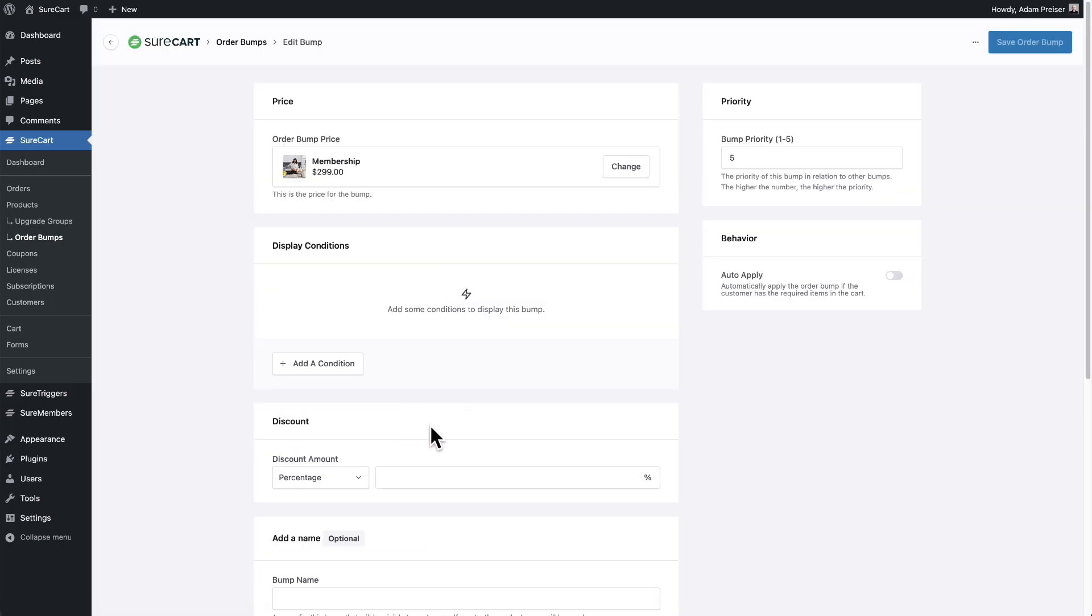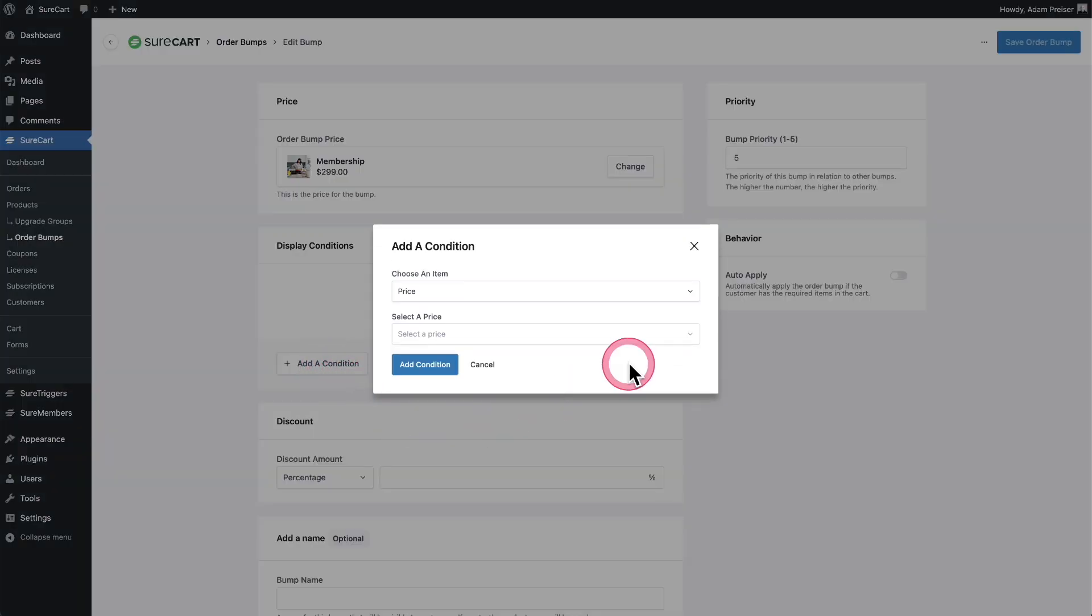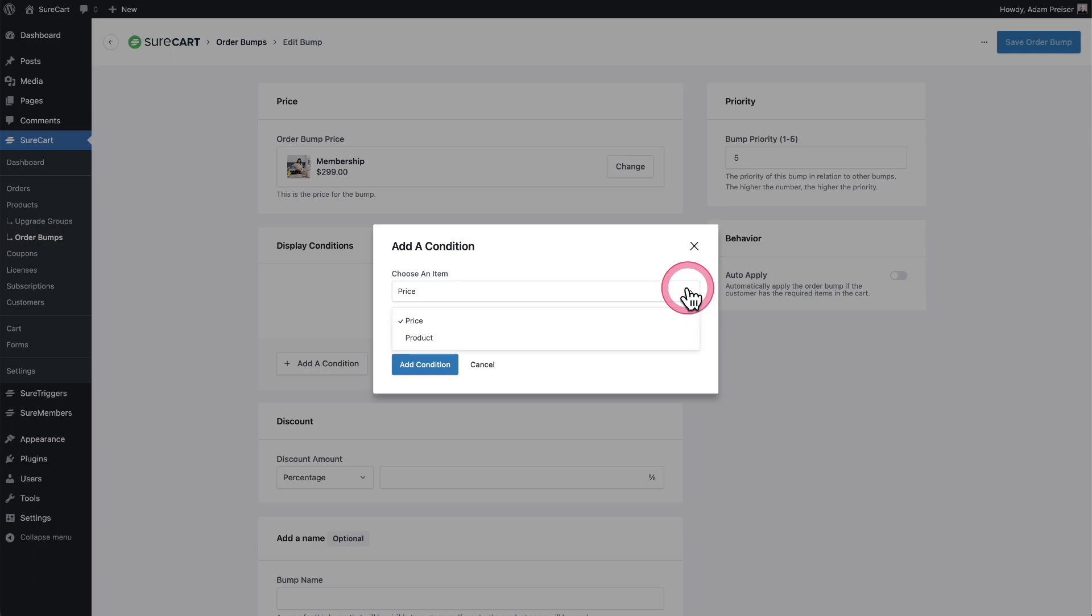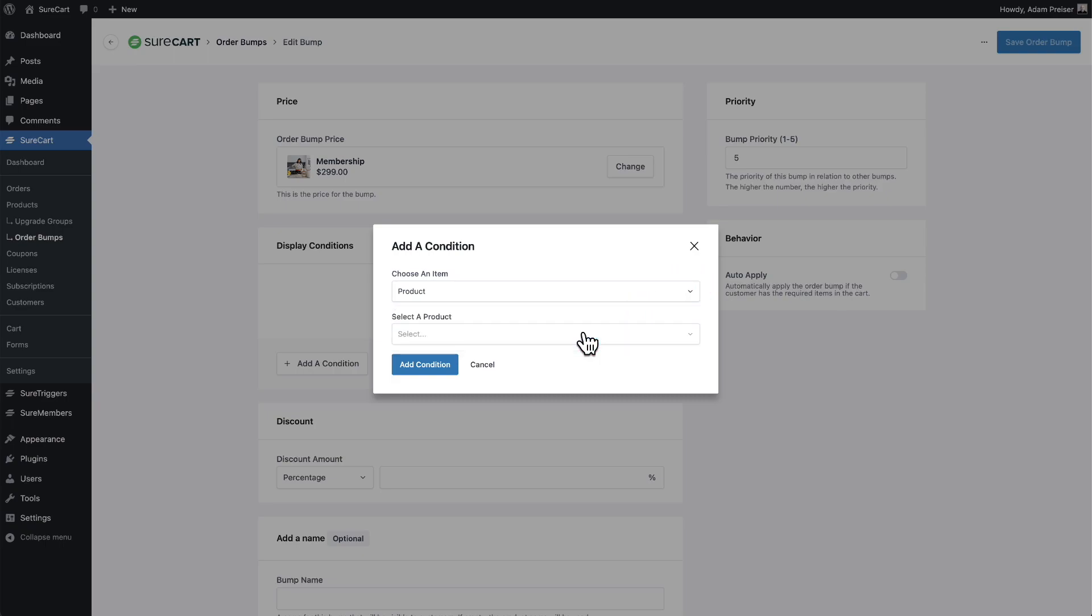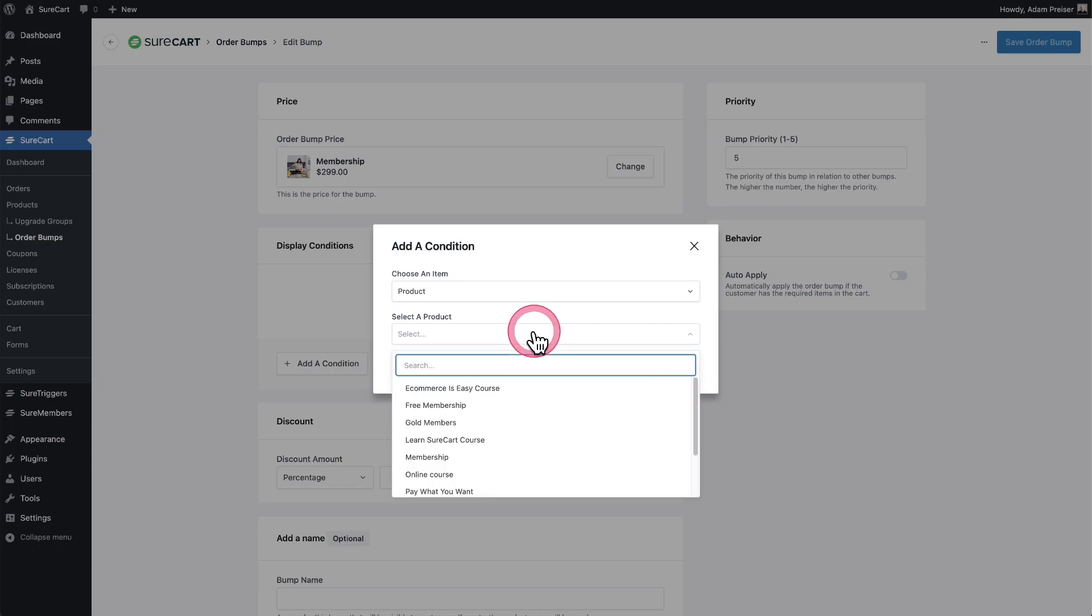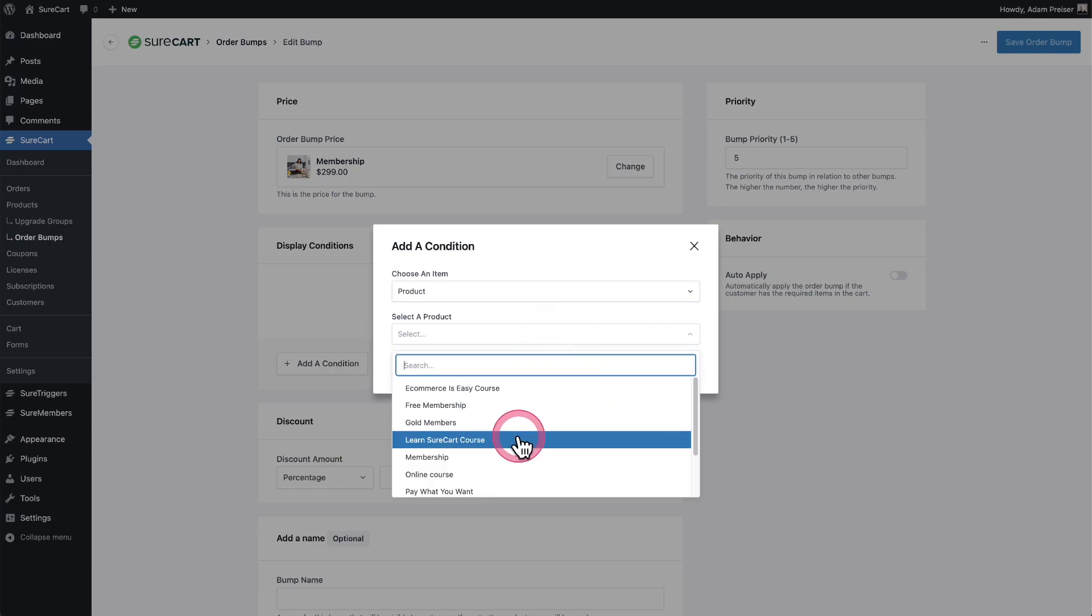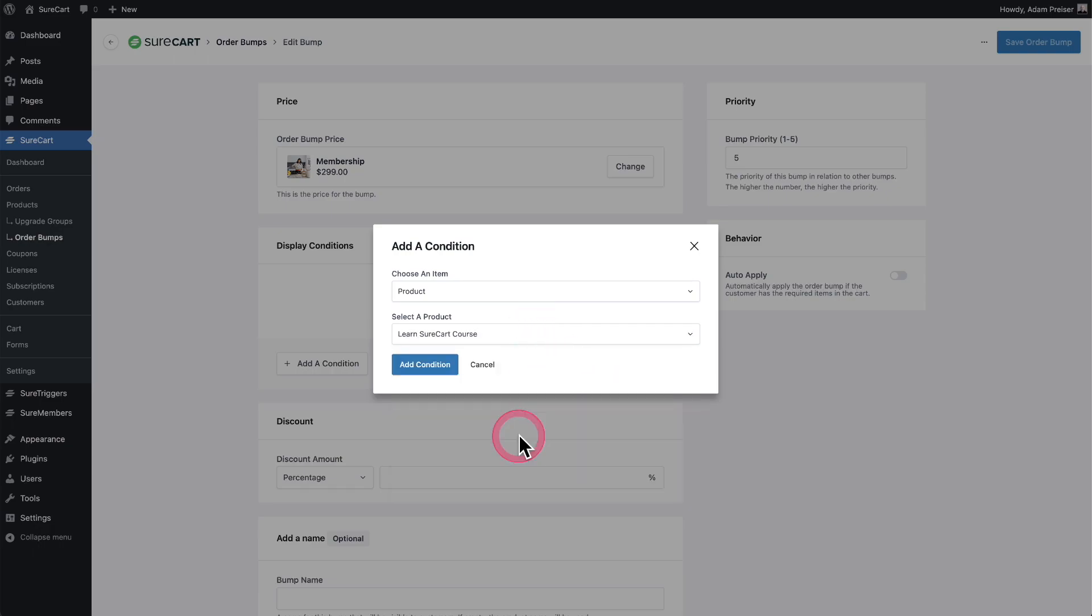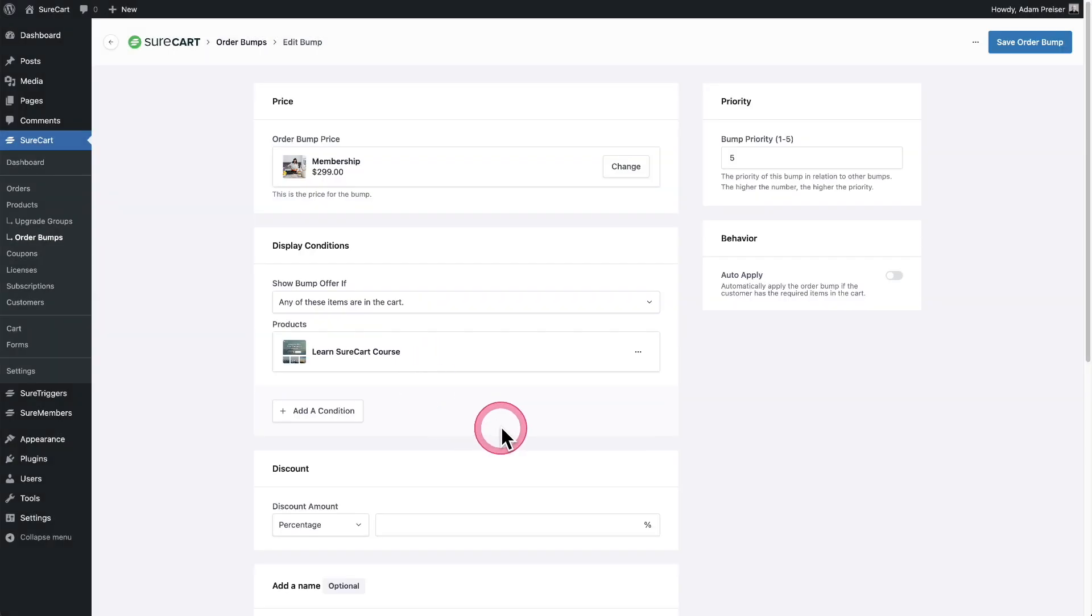I'll add a display condition, and this is when I want this offered to someone. So when I click on add a condition, I can choose to add a condition based upon a price. So this would be if there's a particular product with a specific price in the checkout, then display it, or it can just be based on the product itself. So I'll go ahead and choose the product, and for the product, I'm going to choose the learn SureCart course. That's the product in that checkout form. I'll click on add condition and like I said,